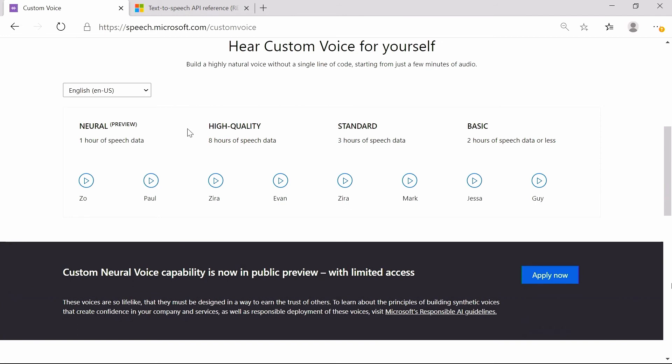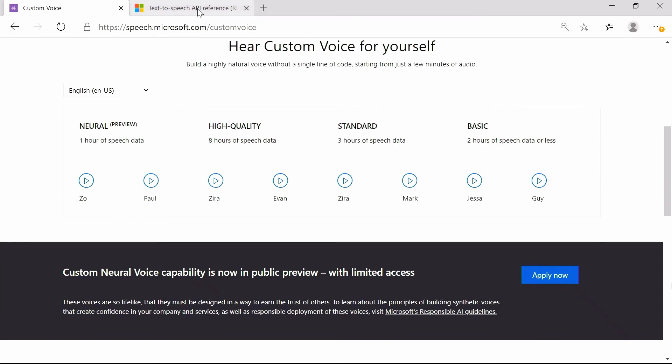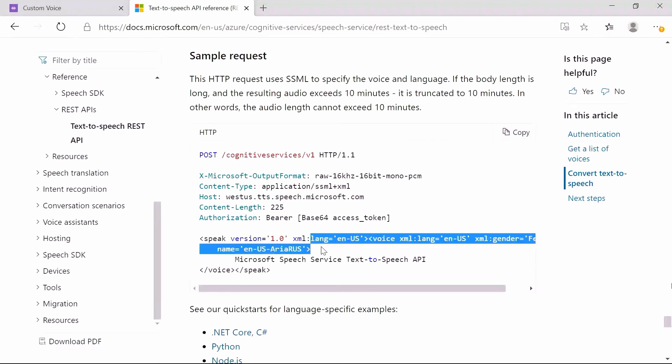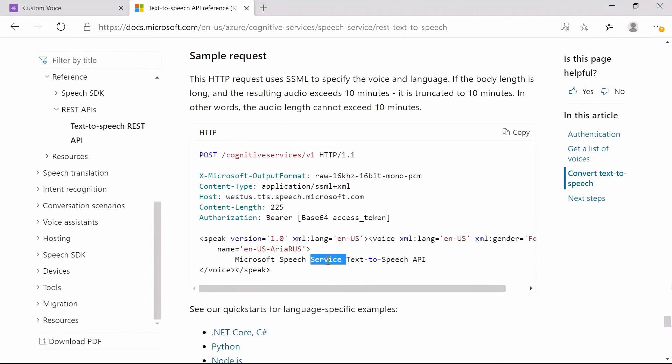To build this TTS capability into your apps, all you need are a few lines of code that specify the voice names and the text you want to convert into audio, along with a few other parameters for controlling the output.